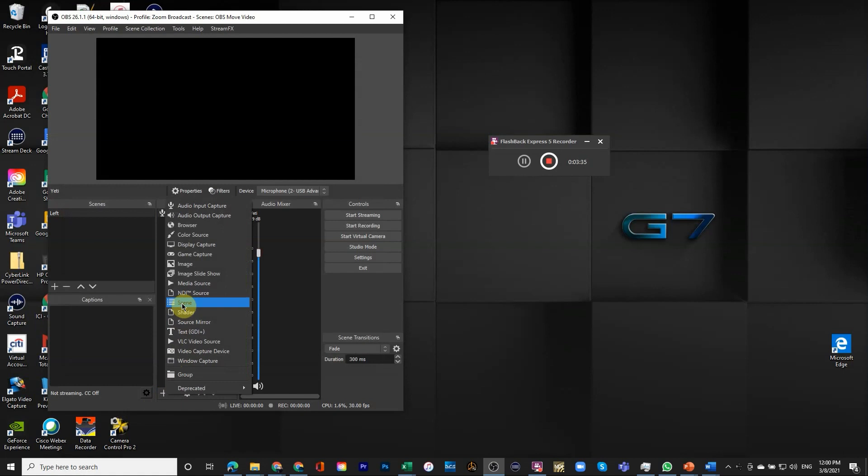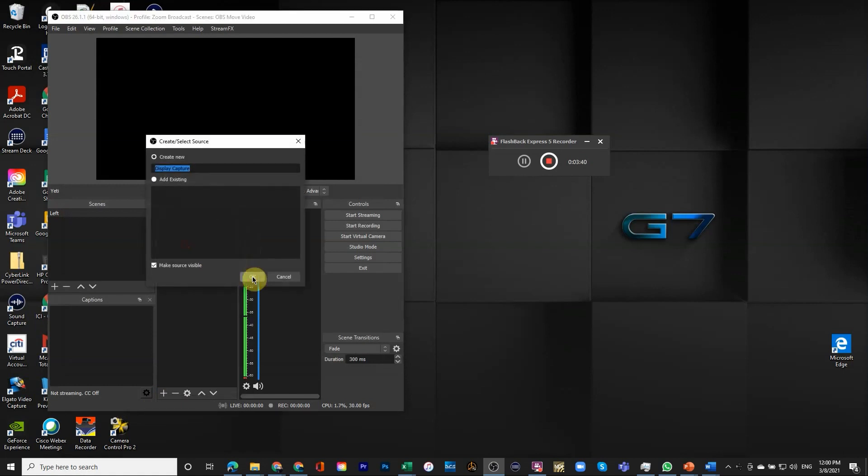The next thing we're going to add is not an image. We're actually going to do a display capture. So I'm going to call it laptop display.